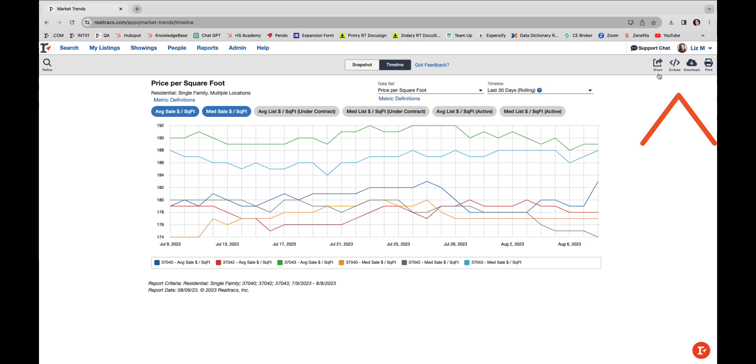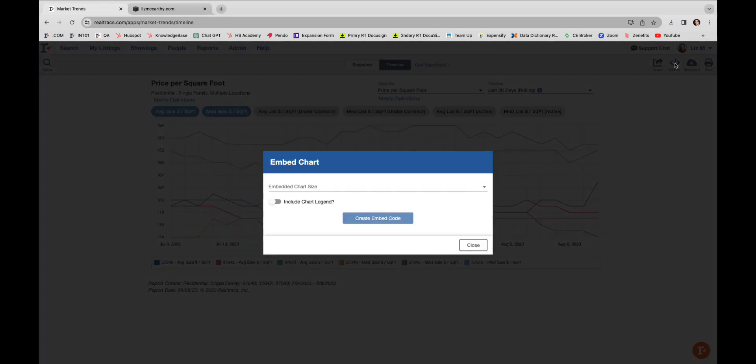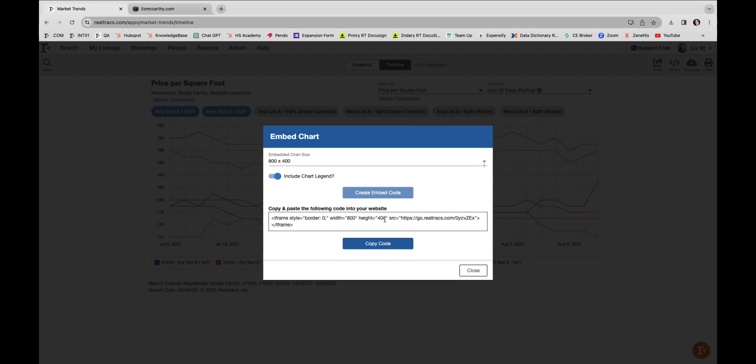But wait, there's more. In the Timeline View, you also have the unique ability to embed this data directly into your website. That's right—live RealTrax data embedded directly into your website, just like this.